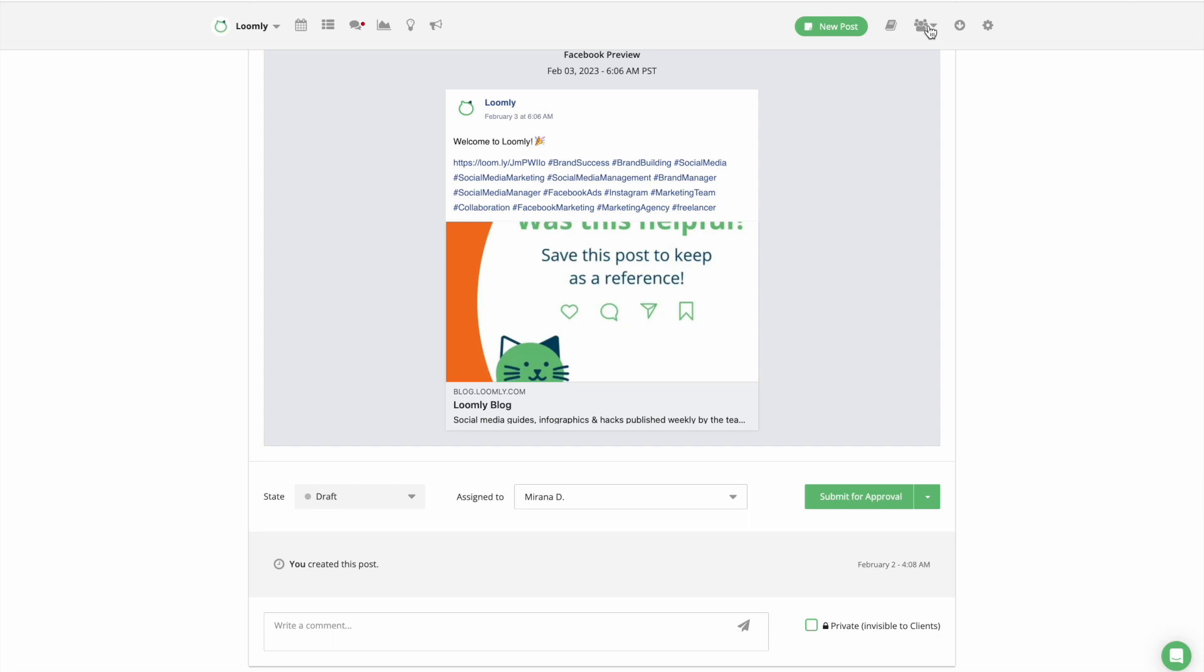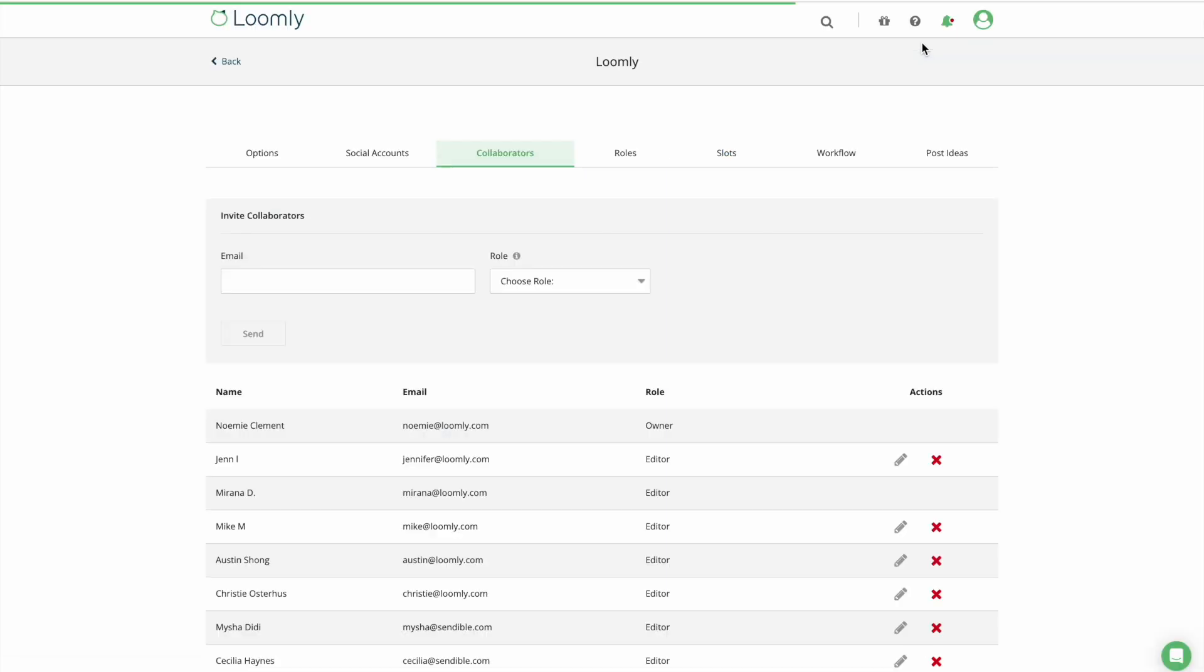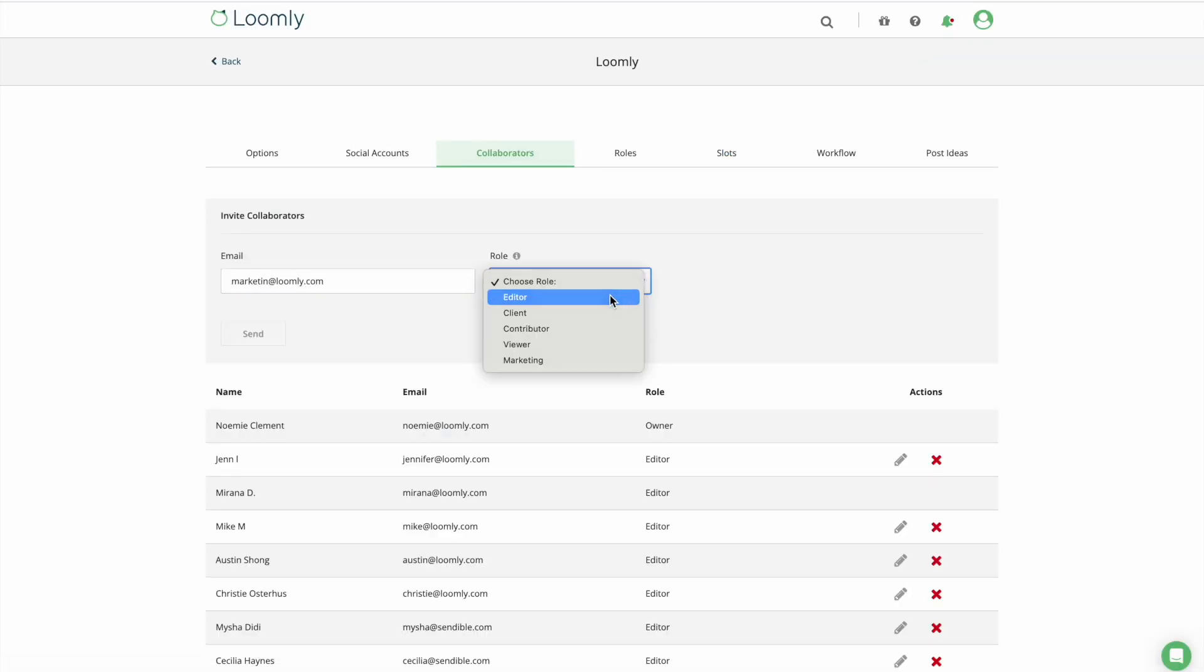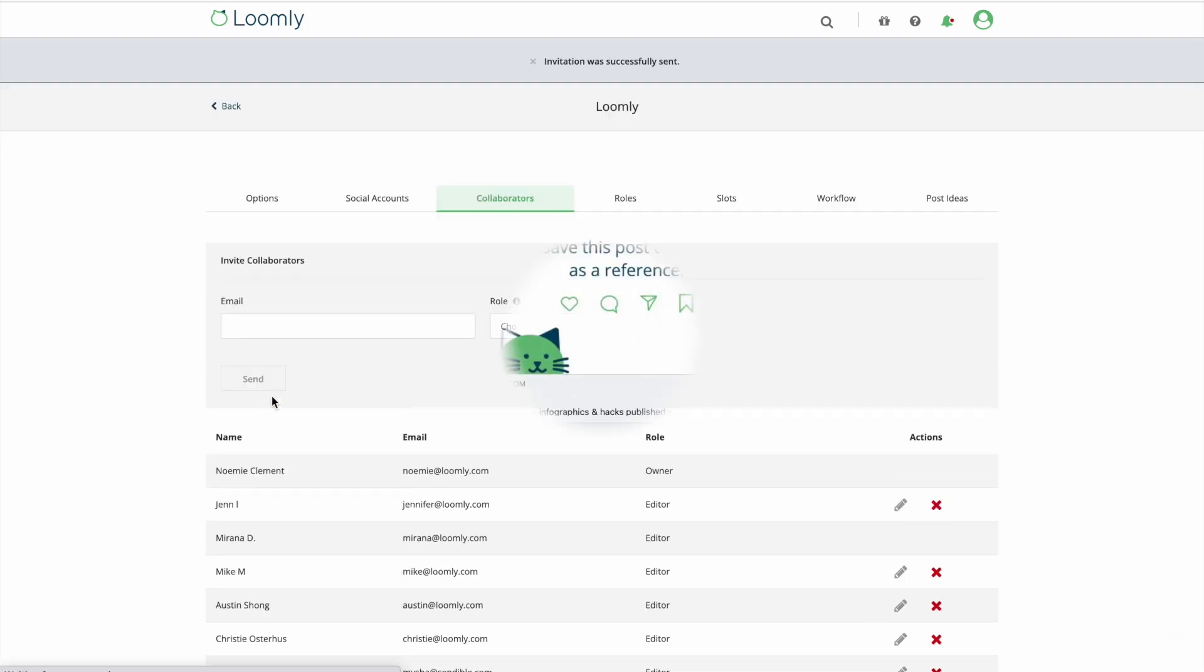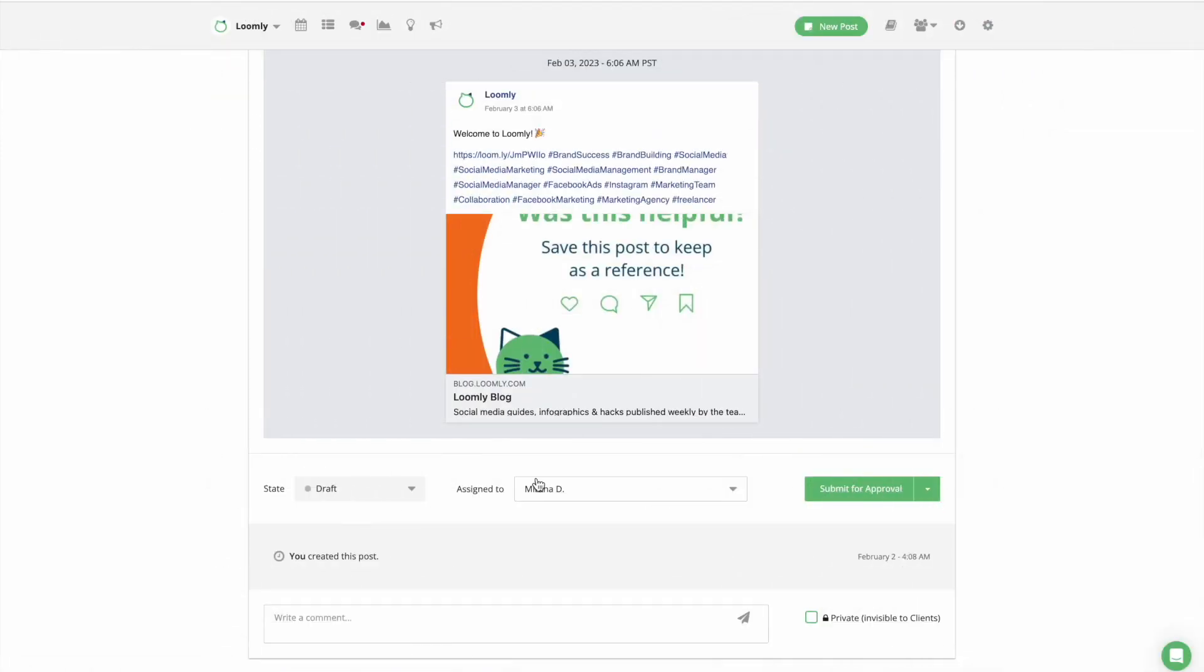In fact, Loomly is designed with collaboration in mind and inviting collaborators is extremely easy. From your calendar toolbar, click on Invite Collaborators. Select one of our predefined roles and workflows or define your very own with custom roles and custom workflows.